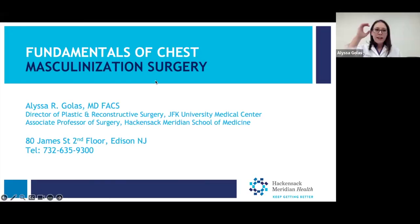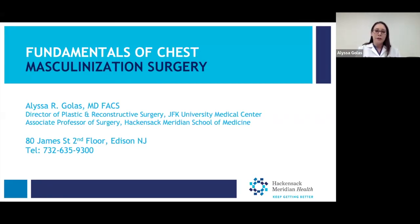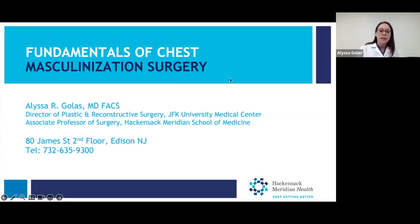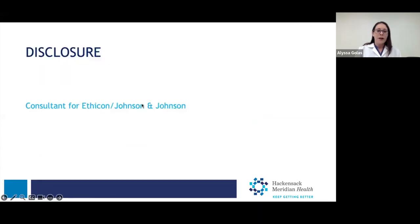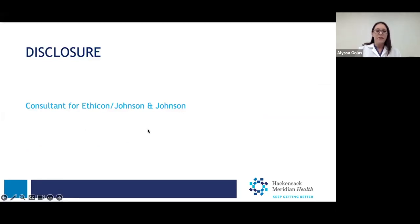Good evening. Thank you for joining us and thank you for that introduction. My name is Alyssa Golis. I'm a plastic surgeon. I'm the director of plastic and reconstructive surgery at JFK University Medical Center, as well as associate professor of surgery at the Hackensack Meridian School of Medicine. The only thing I have to disclose is that I'm sometimes a consultant for Ethicon Johnson & Johnson, which doesn't really pertain to the content of this lecture.